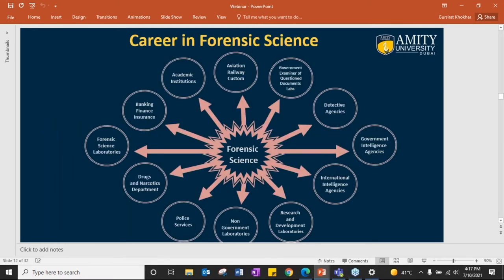When we talk about career, there are different areas depending upon the major branches taught in the bachelor's program. Most people are just aware about police or detective work. But apart from that, we have non-government labs, government labs, research and development laboratories, intelligence agencies, detective agencies, questioned document examination labs, aviation, railways and customs — for screening of bodies and luggage using body scanners and trace detectors.